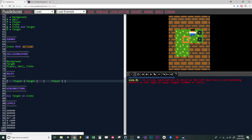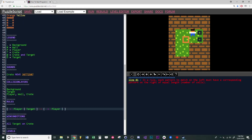It tells you specifically which line in the code it thinks is the problem. If we click that, it will actually take us to the line in our code. All these numbers down here on the left side of the screen tell you which line of code it is.